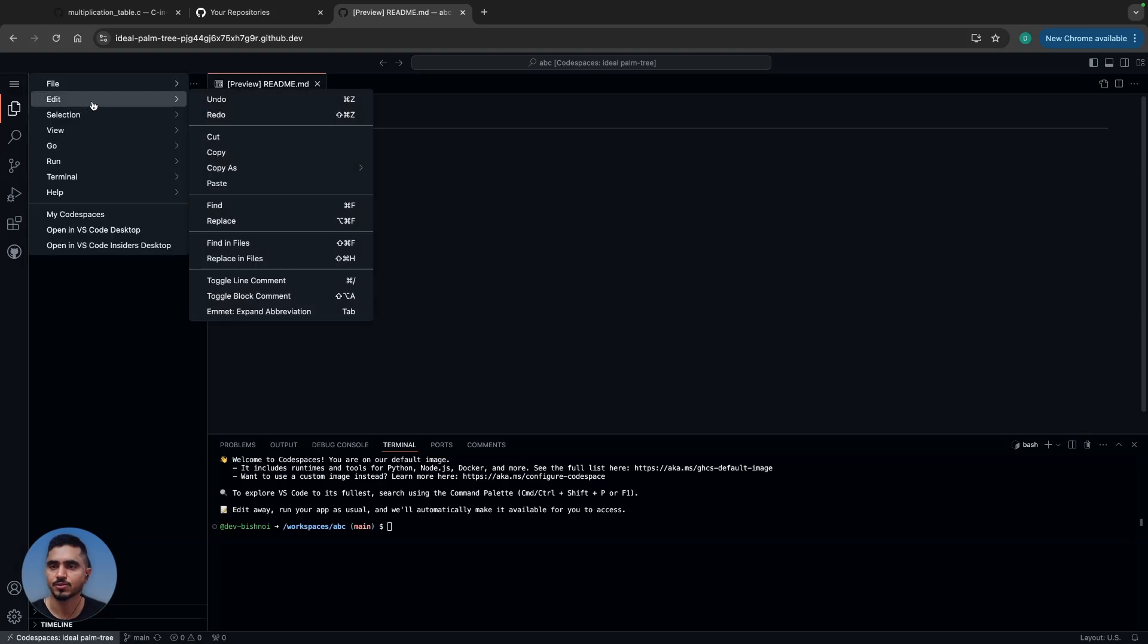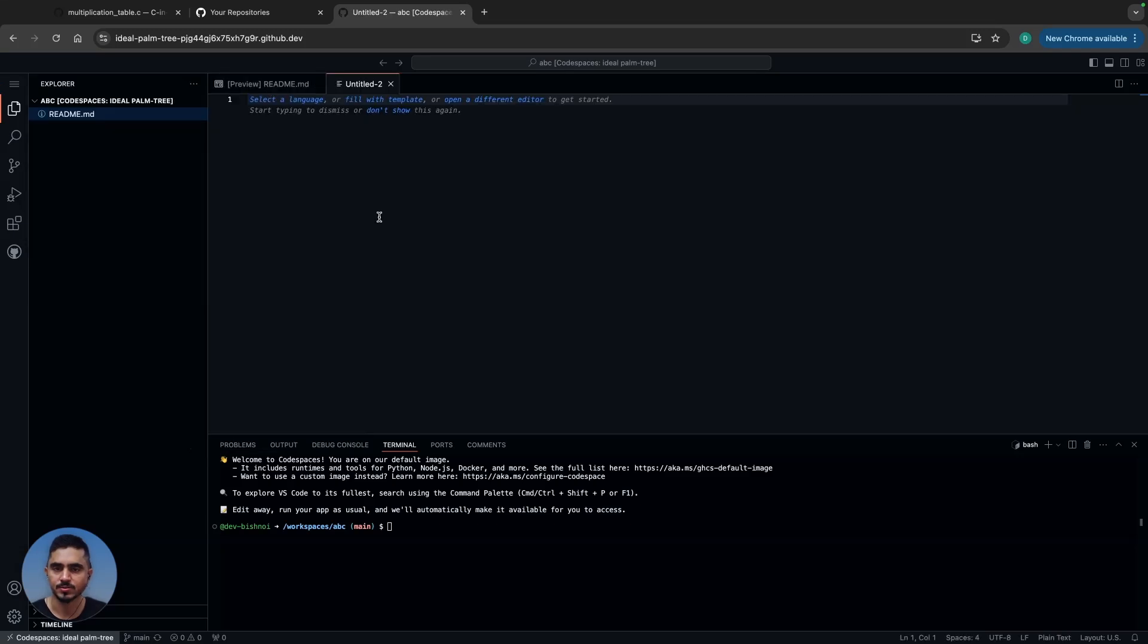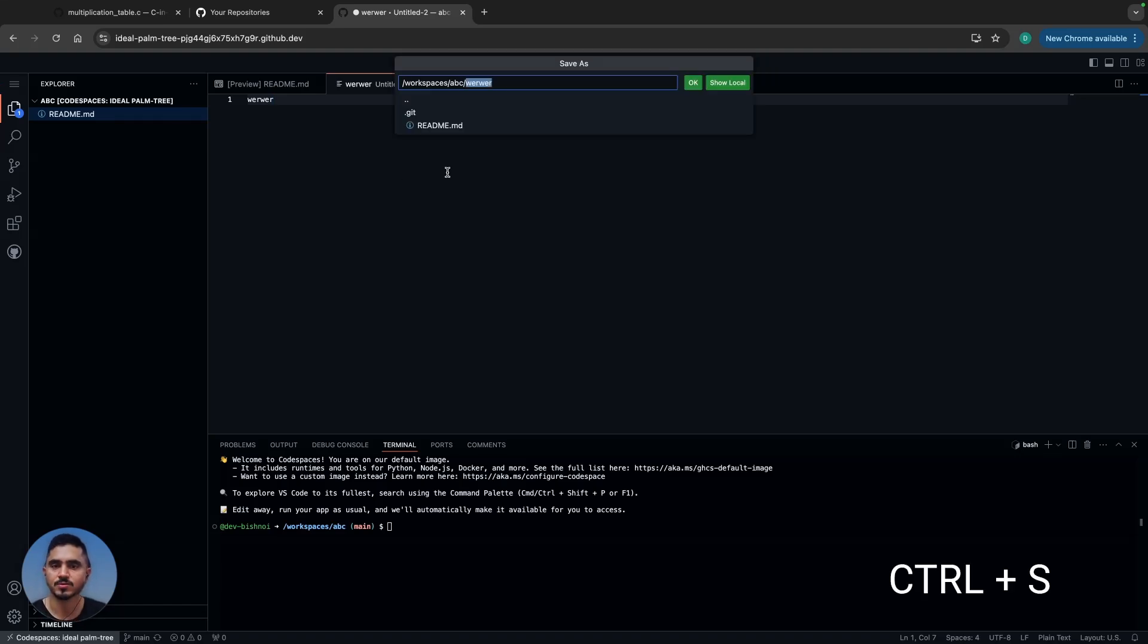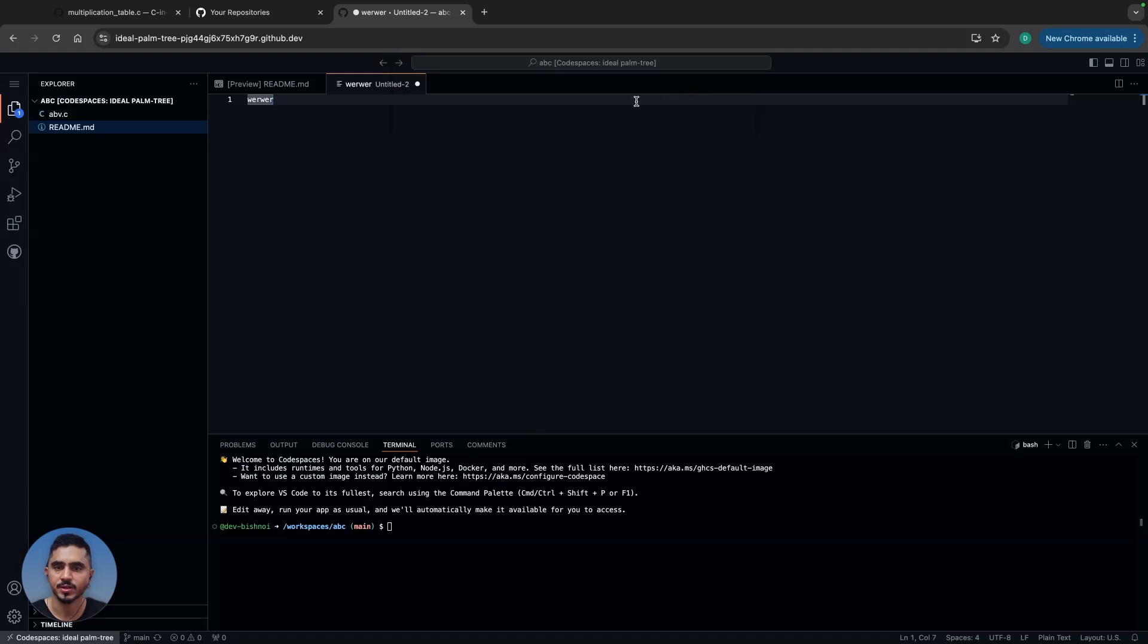You can go ahead and create a new file here. Let's say I want a text file. Whatever code I want to write, I can write here. Press Control+S to save, then you can put a name for your file—let's say abc.c—and press OK.